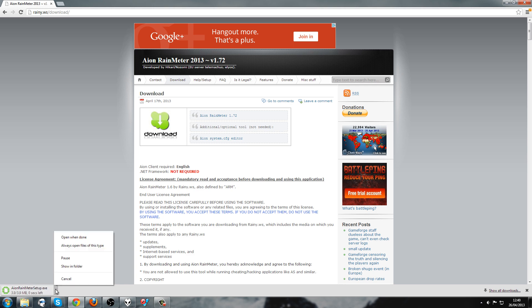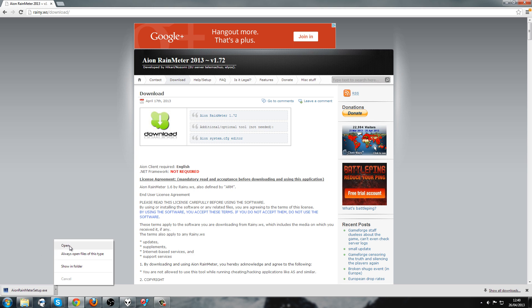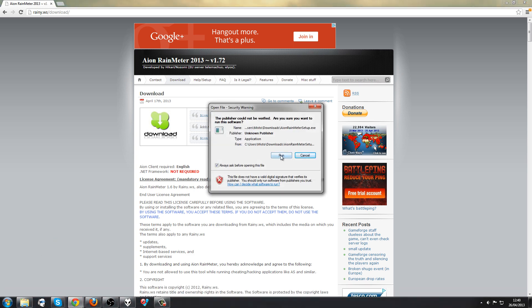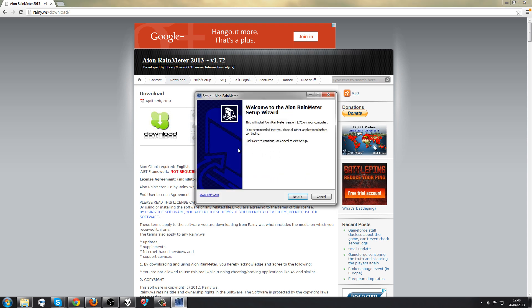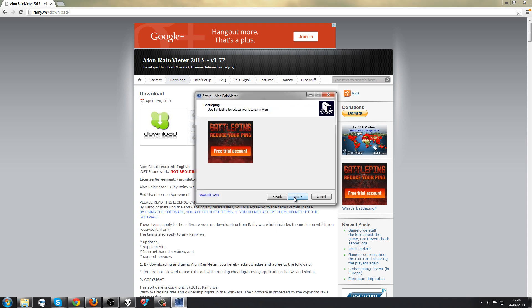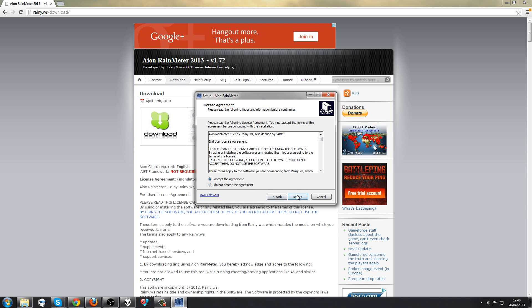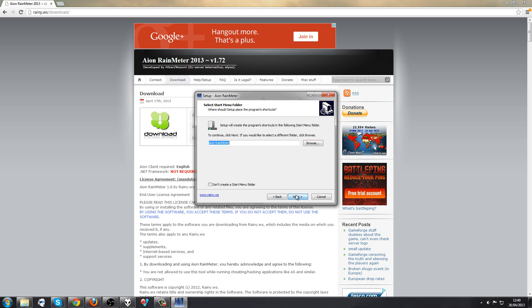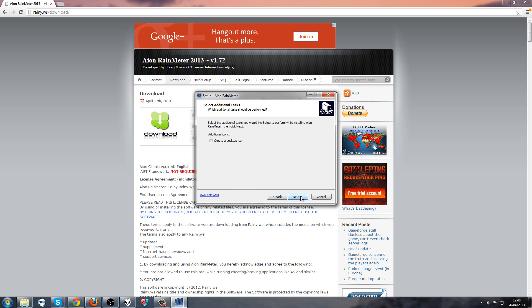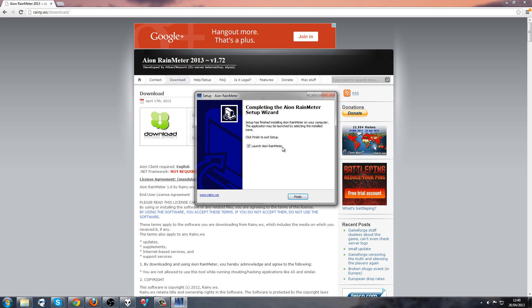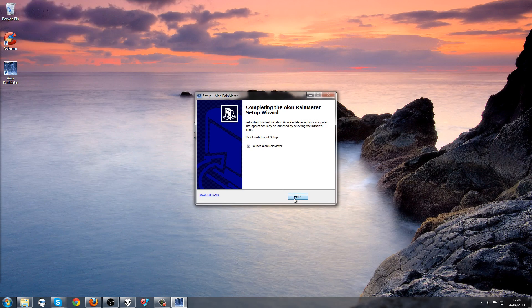If you get a warning, just ignore it — the install is fine, there's no virus or anything on it. Just click Next, Next, Next and accept wherever prompted.